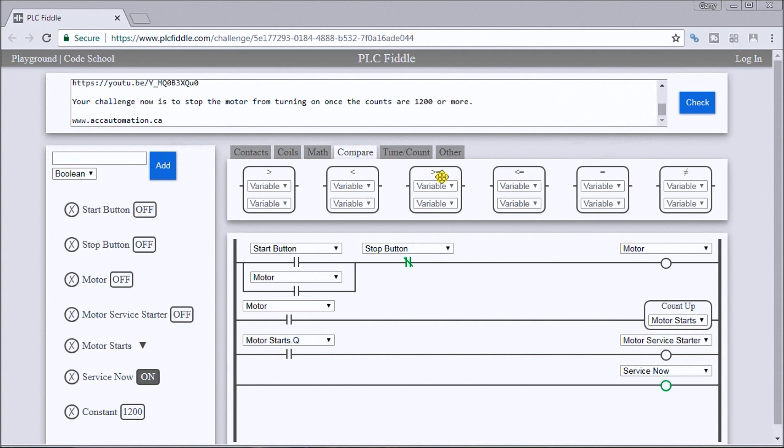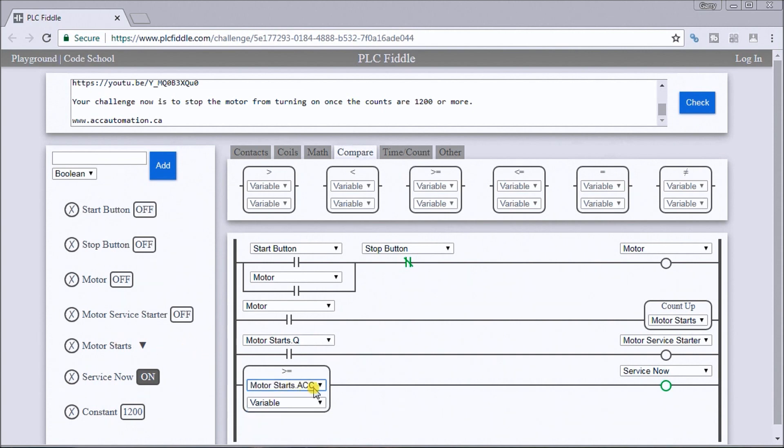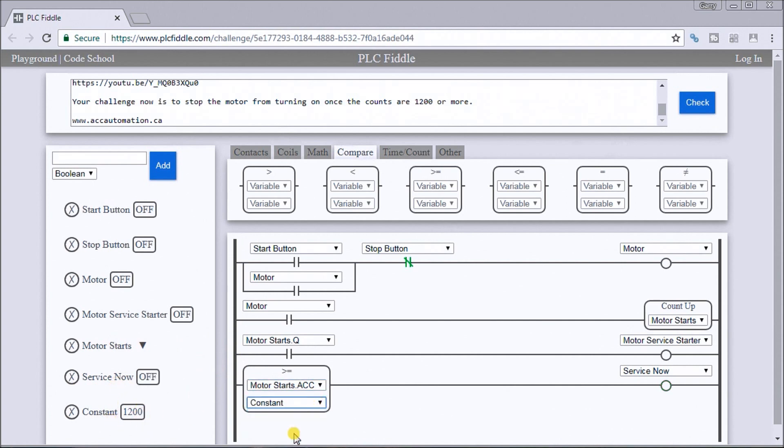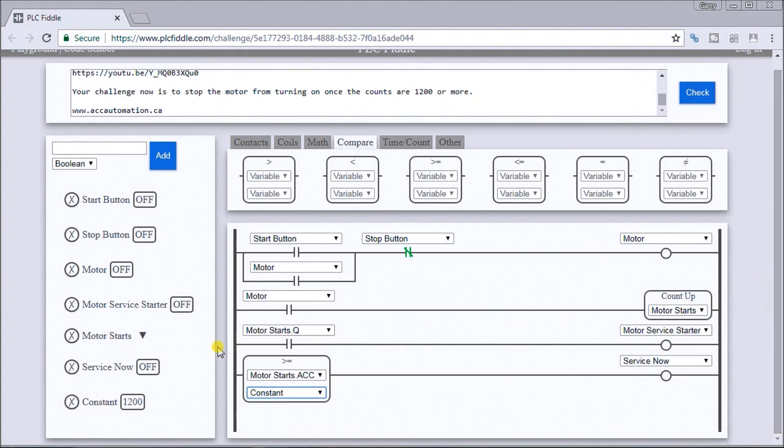So we'll take a look at our accumulated value for our motor starts, and then we'll look at our constant, 1200. So if the motor starts equal or greater than 1200, our service now indication will light up.